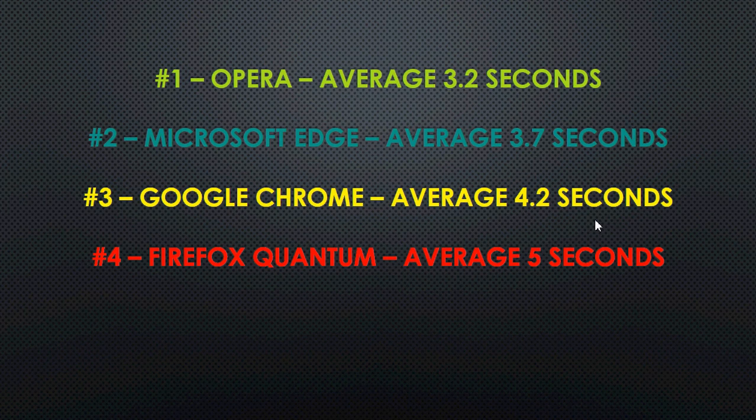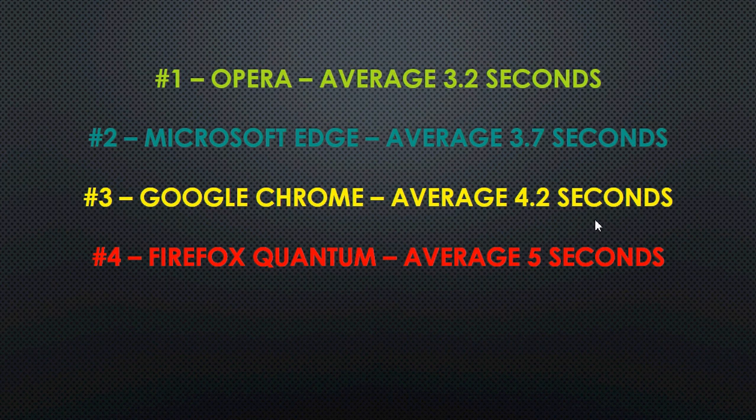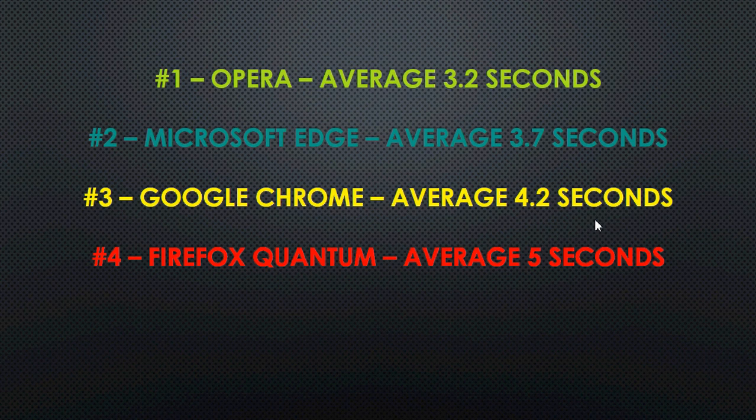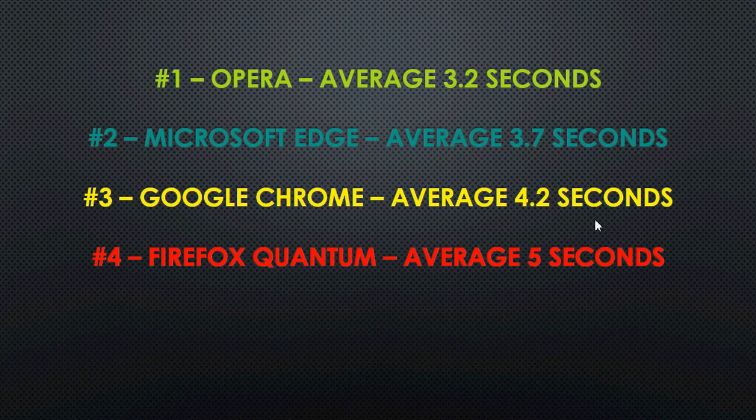That gives us the impression of a fast browser. And actually, it is technically, because the content that you want to view is prioritized in quantum. That means in loading everything, it's longer. In loading the important information, it's faster.